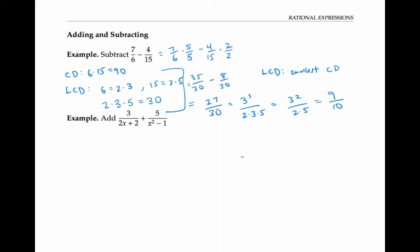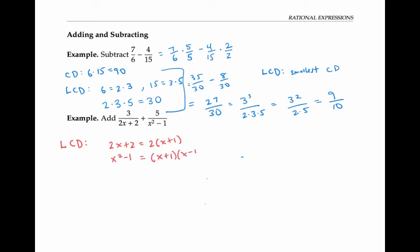The process for finding the sum of two rational expressions with variables in them follows the exact same process. First, we have to find the least common denominator by factoring the two denominators. So two x plus two factors as two times x plus one, and x squared minus one is a difference of two squares, so that's x plus one times x minus one.